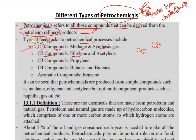C2 compounds: ethylene, acetylene. C3 compounds: propylene. And accordingly, butadiene and butenes for C4. Aromatic compounds: there is benzene.